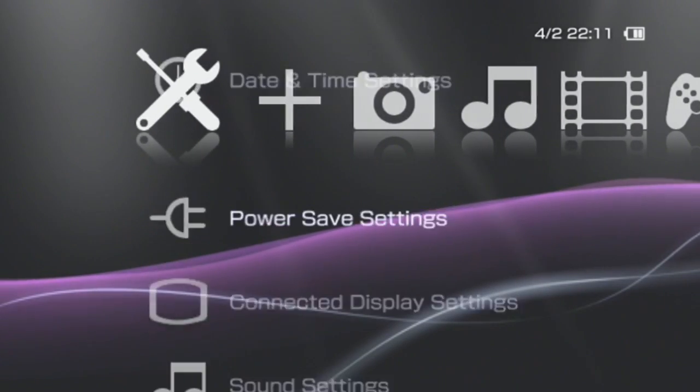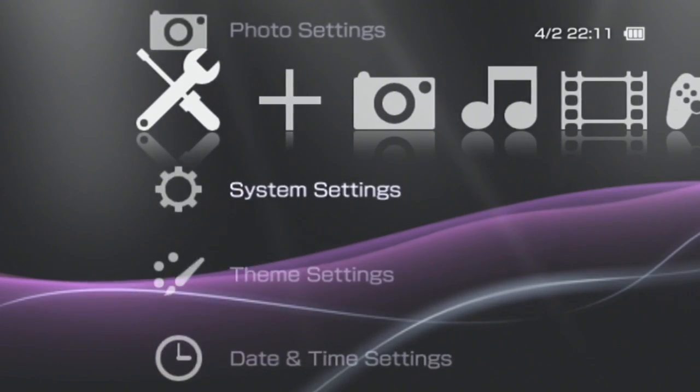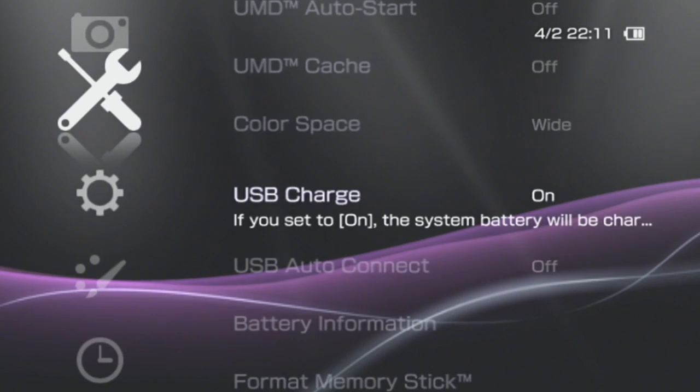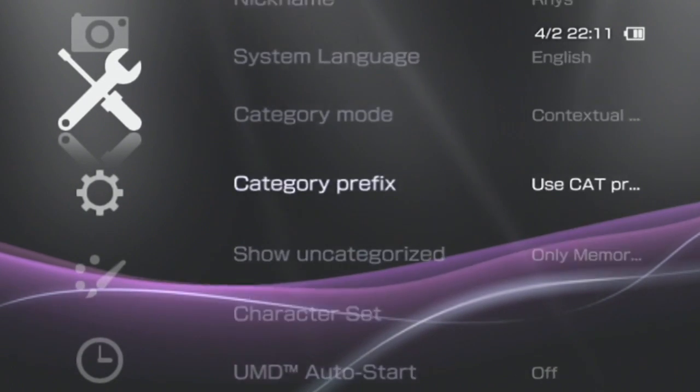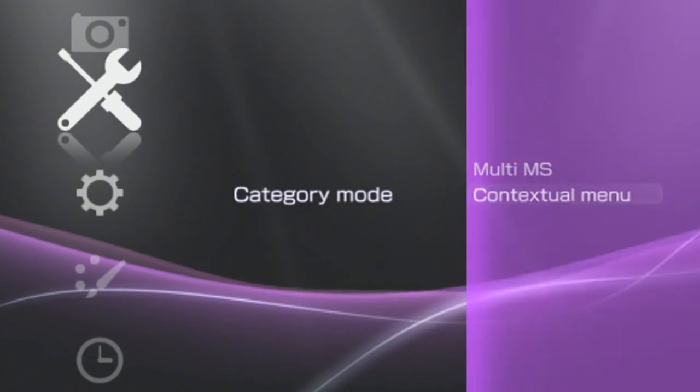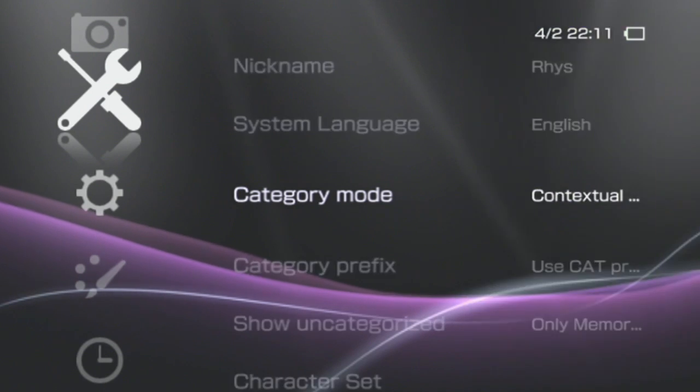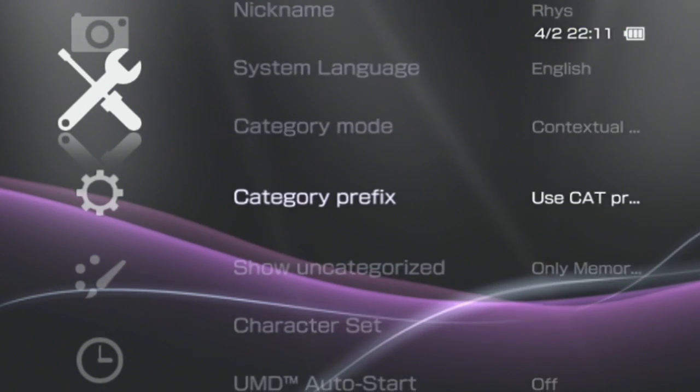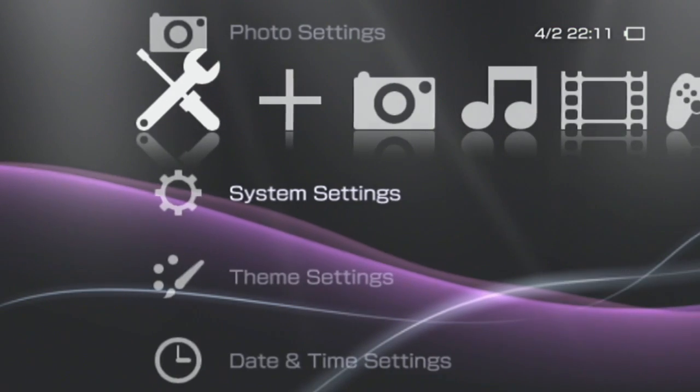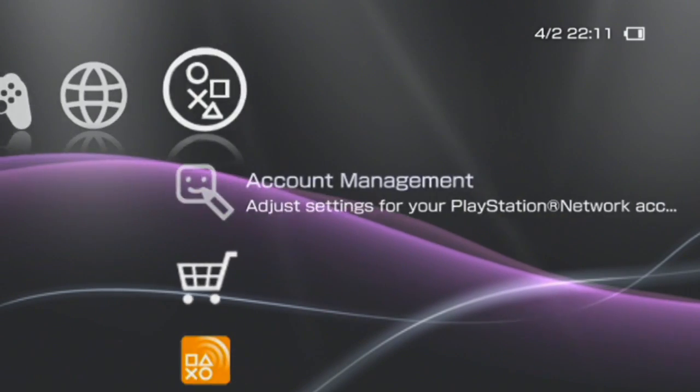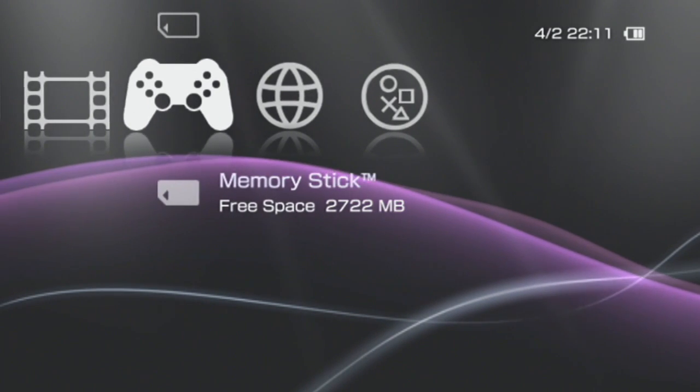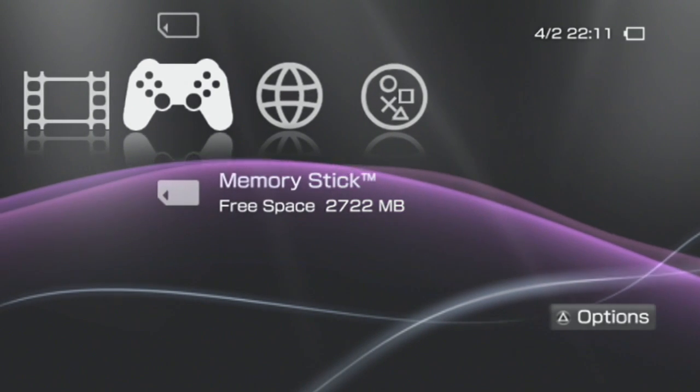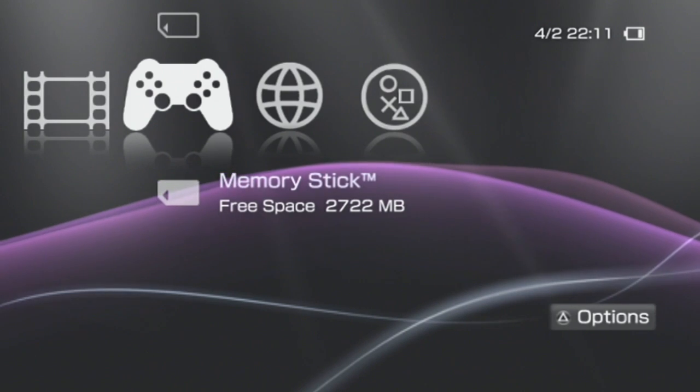If I just go to settings, you can see it says category mode, contextual, and there's multi-ms, and you can also have a cat prefix. That is all to do with a plugin called GameCategoriesLite. I will show you how to do that, but first, let us hop on over to the PC.